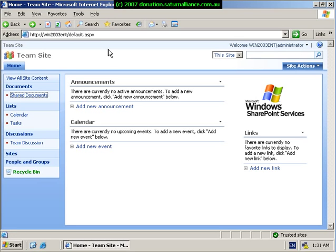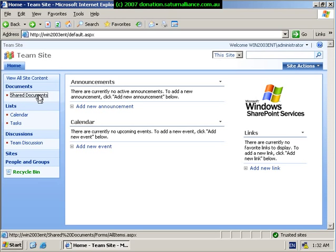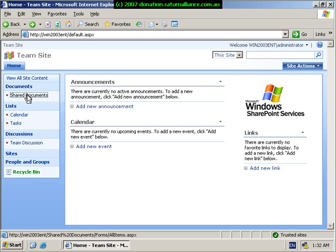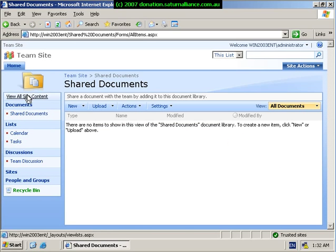So we've brought up the homepage for our team site in SharePoint 2003. What we're going to have a look at is document libraries. You'll find the default document library under the heading Documents and being called Shared Documents. So simply click on this to bring up the document library.